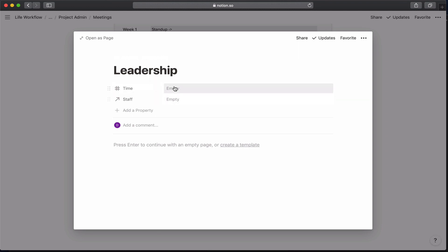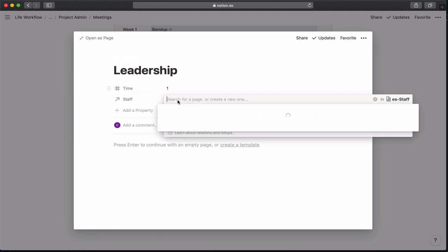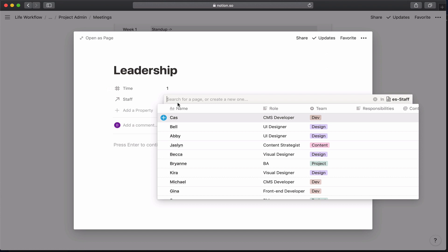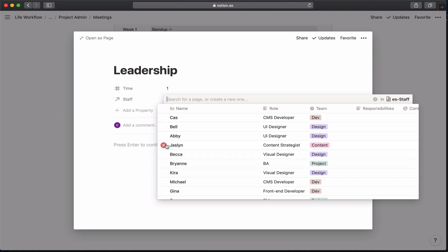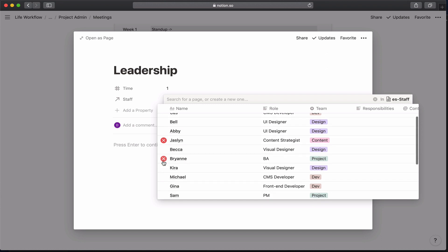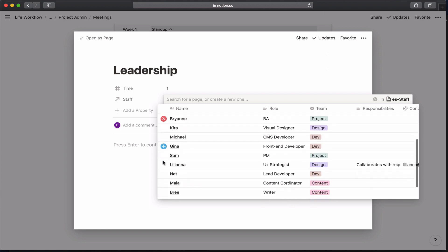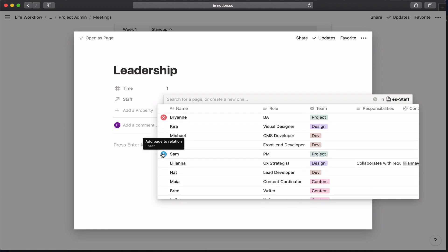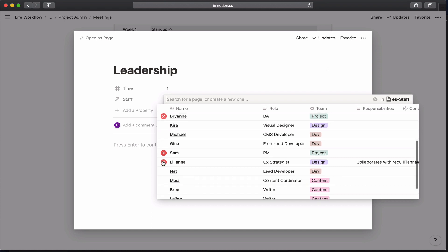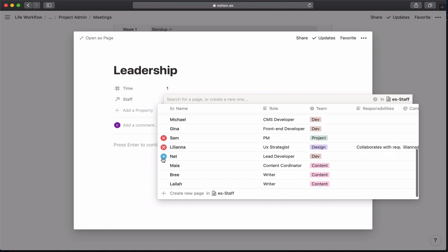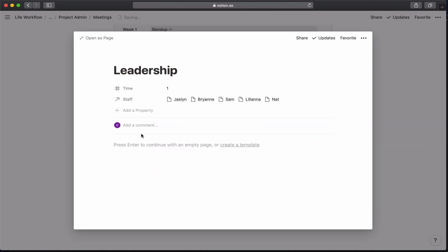So when I'm going to come in, this is going to be an hour-long meeting, and we have our leadership staff. So we're going to have our content strategist, our BA, our PM, our UX strategist, and our lead developer. So this is going to show up now.